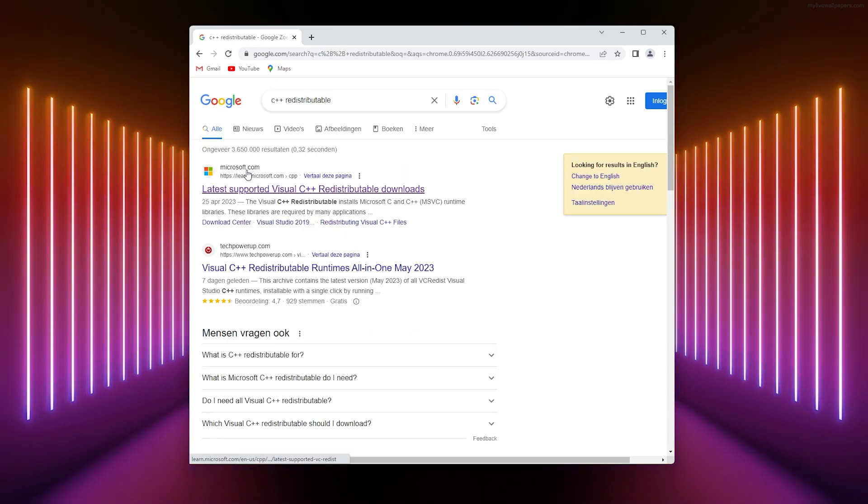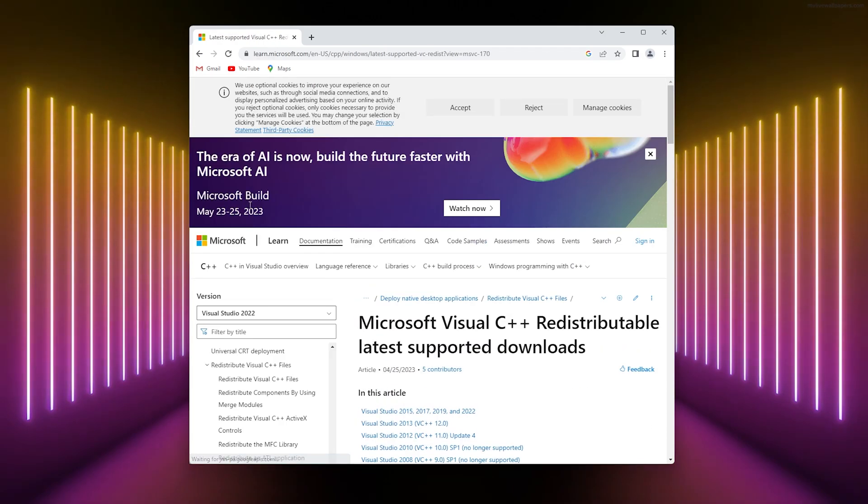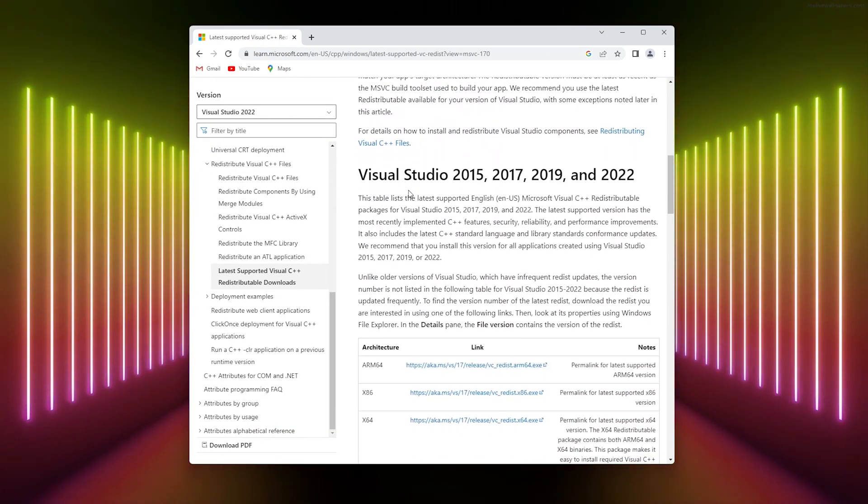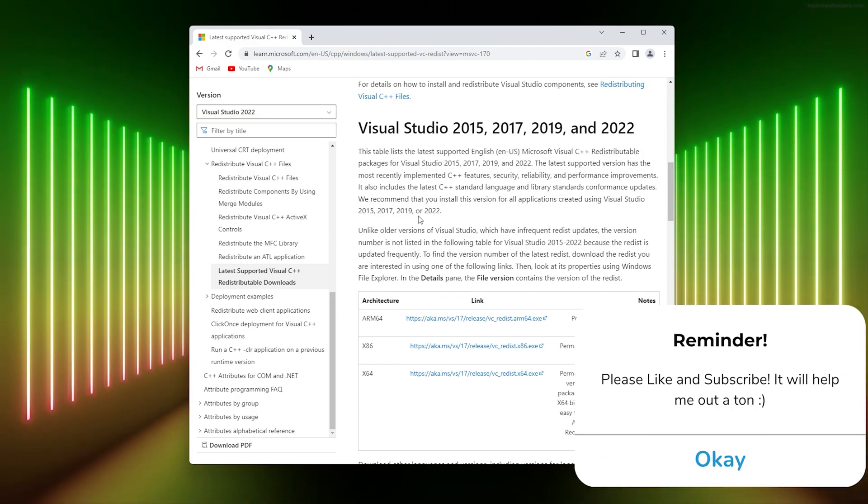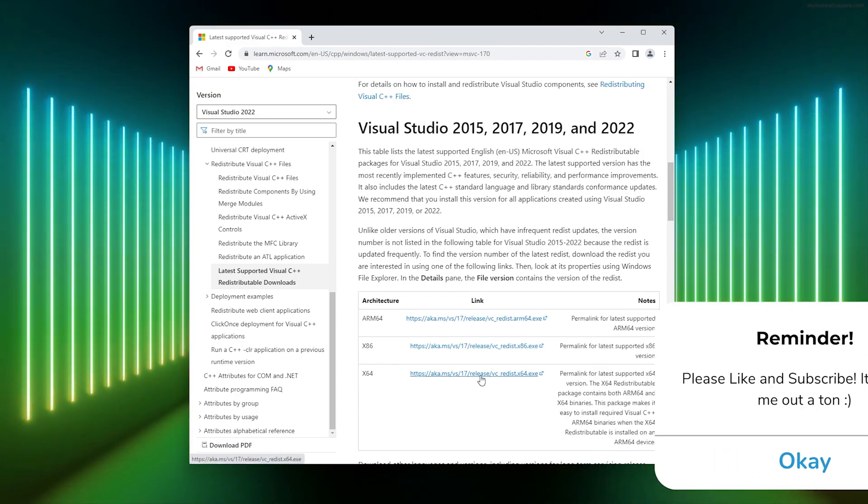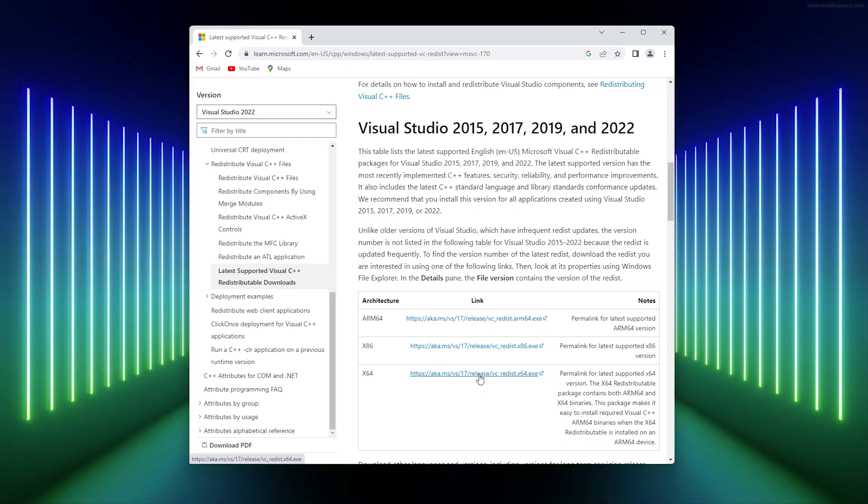From there, go to the official Microsoft website and scroll down. Here are all the latest Visual Studio packages. If you run a 64-bit PC, simply download this one. I downloaded this one because I have a 64-bit computer.